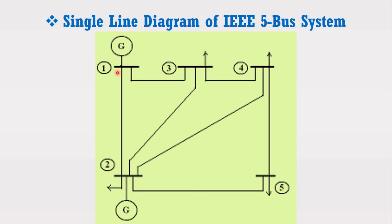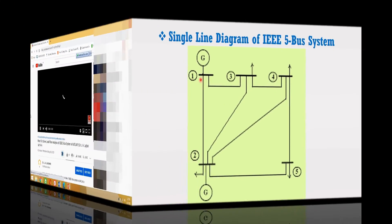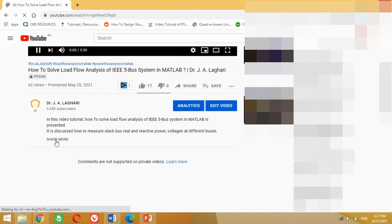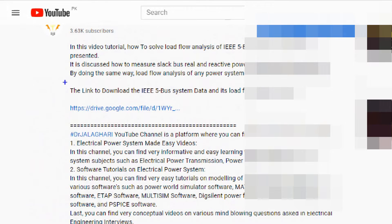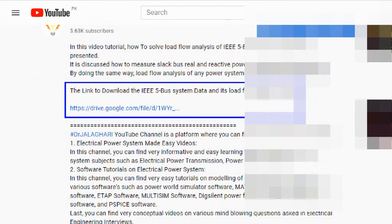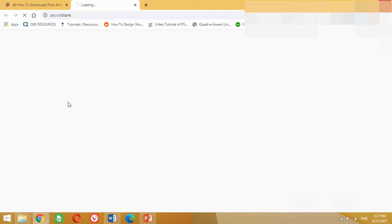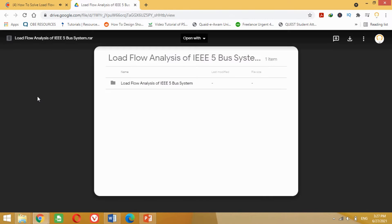The bus data and line data of the IEEE 5 bus system can be found on the internet. For your convenience, I have uploaded the IEEE 5 bus system data and its load flow solution in the form of a PDF link in the description section. You can download it from there.